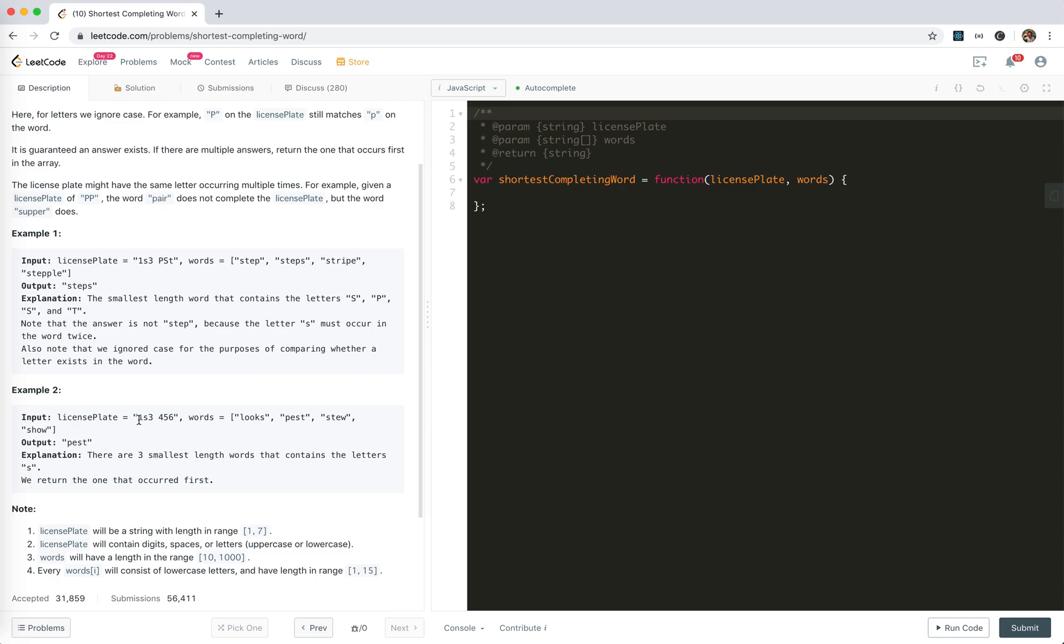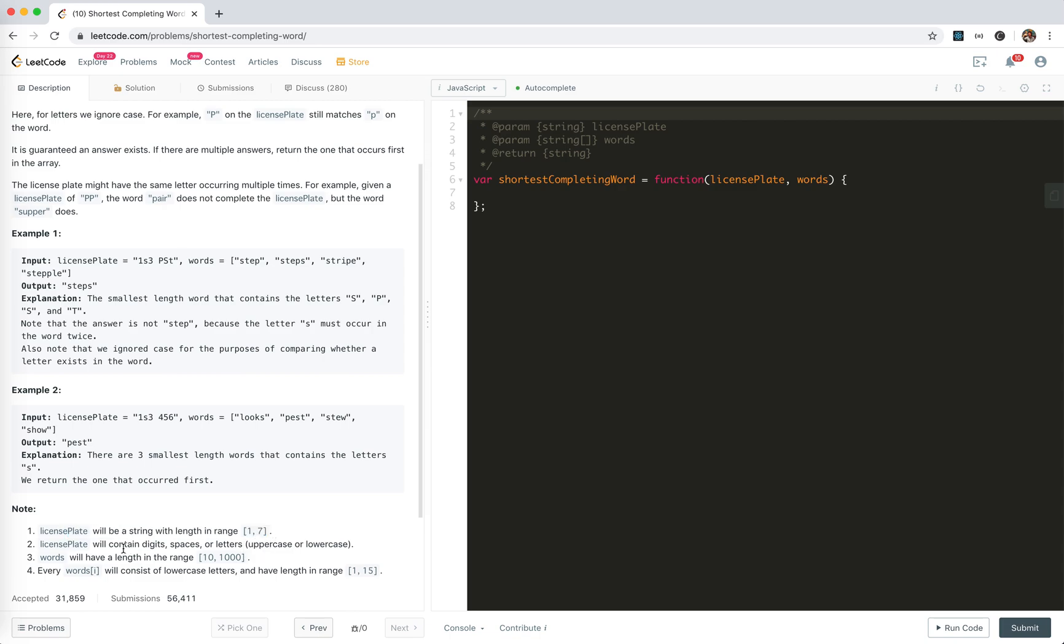And license plate is 1-S-3-4-S, only S. All the words has S and these are the shortest, so the first one is returned. License plate would be string within range 1-7, contain digits, space, letters. Words have a length of, every word contains cases.